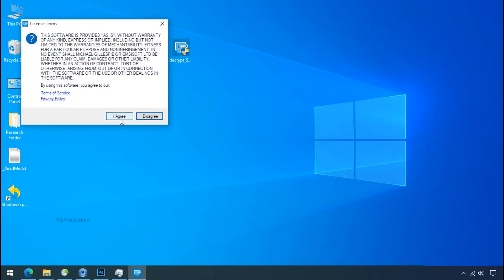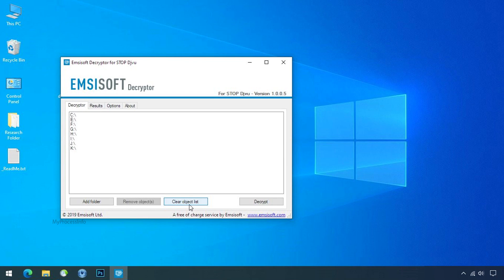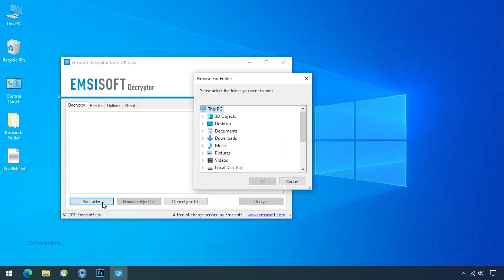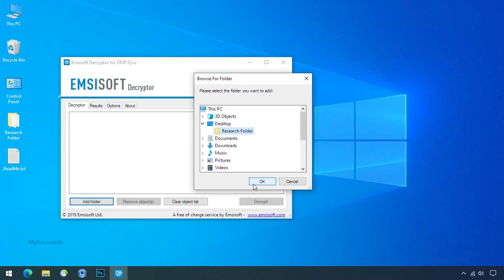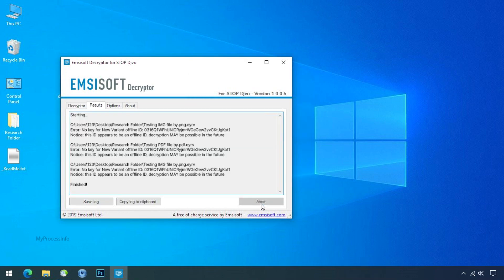Double click on the tool, click I Agree, click OK, clear the object list, click on Add Folder and select your encrypted data folder, then click OK. Now click on the Decrypt button. The tool was unable to decrypt the data, but the ID is offline — so there is still a chance to decrypt the data in the future.